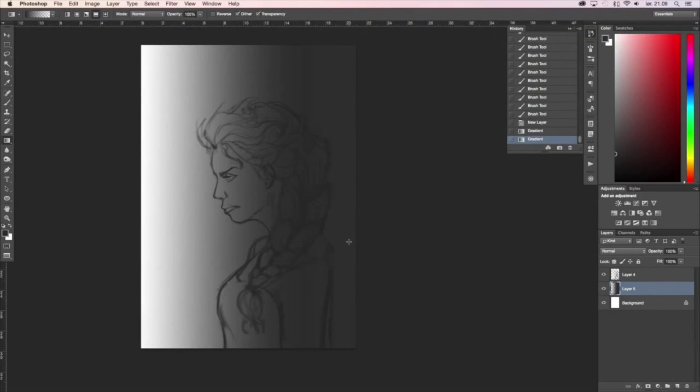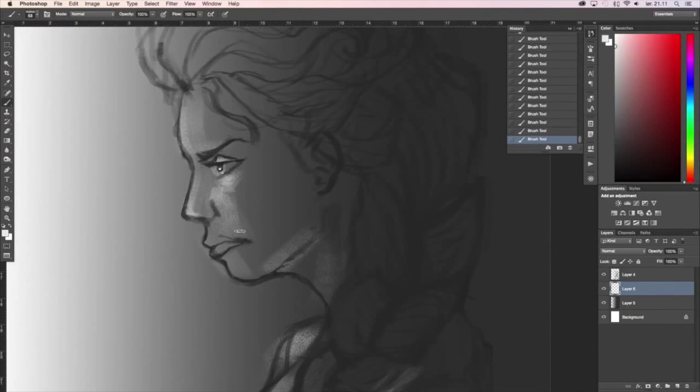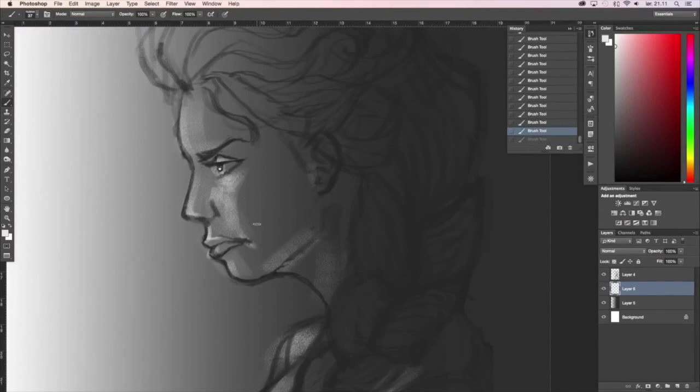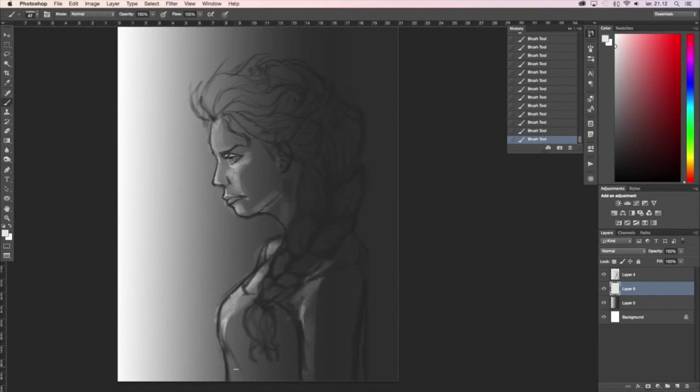I found some really good reference with the light coming from the front and being dark at the back. So here we go, putting in the highlights.